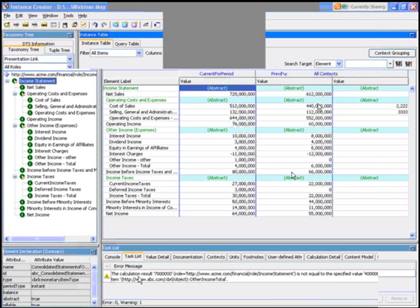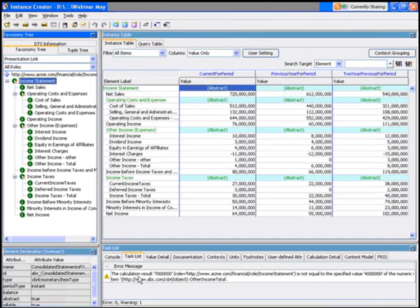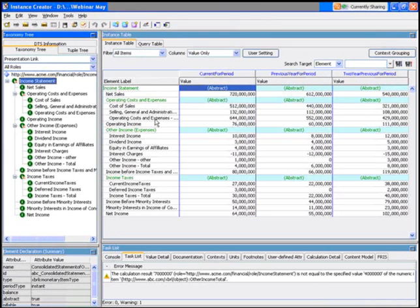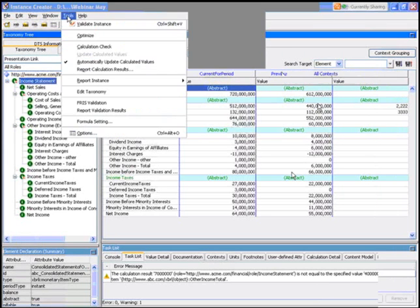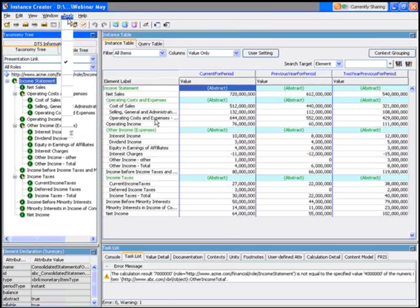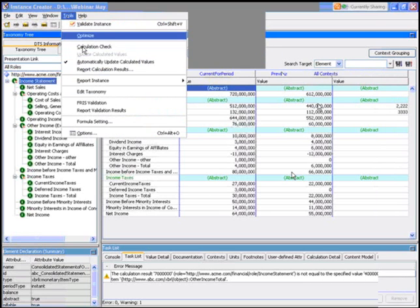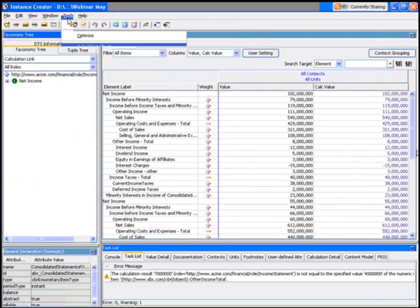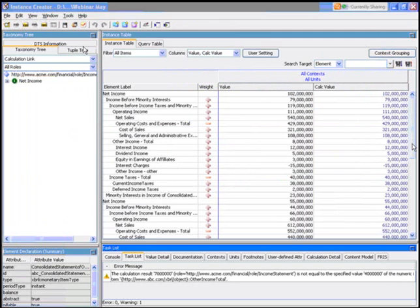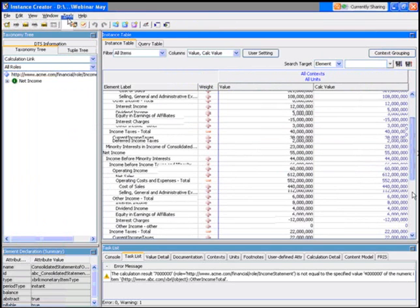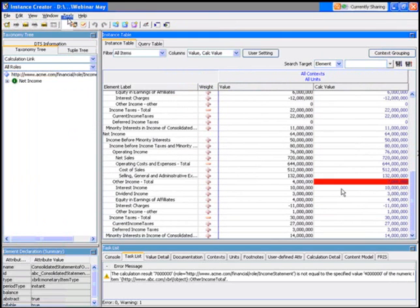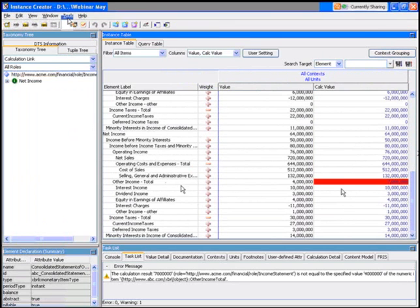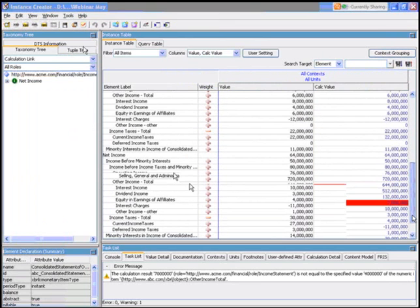Down the bottom it shows that we've got a calculation error because we've actually entered the figure incorrectly, and we can either see this when it's loaded or we can actually go to the tools and say, okay, do a calculation check for me. And it will come back and it will go through, and you'll see there in red that something's wrong with the other income total. Either the total's wrong or one of the figures I've entered is incorrect.